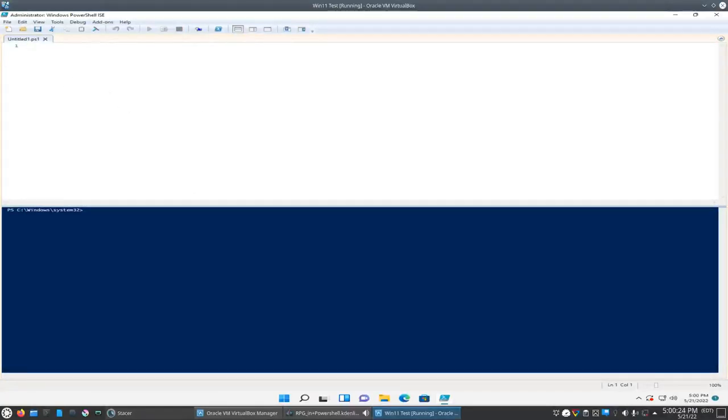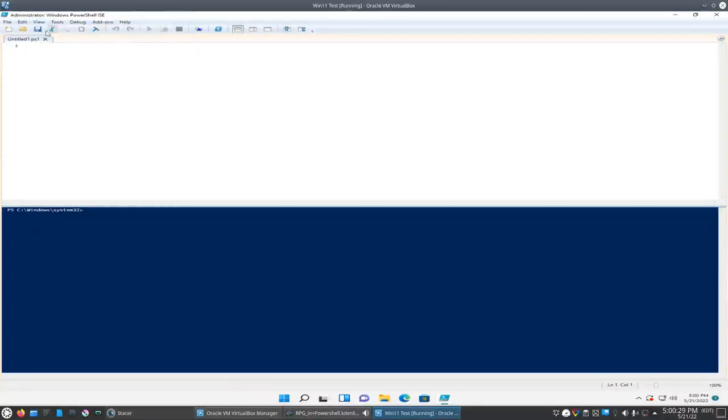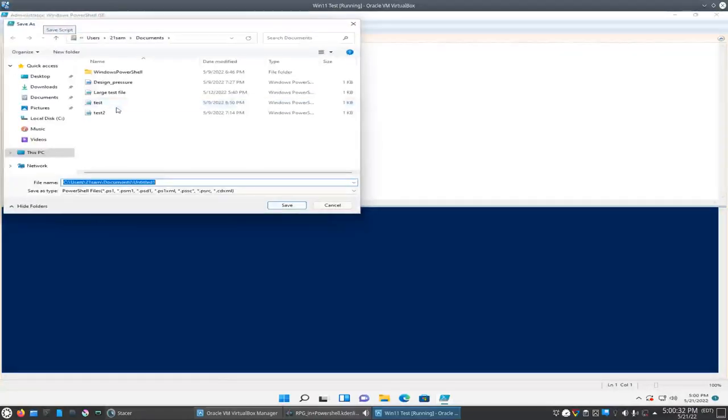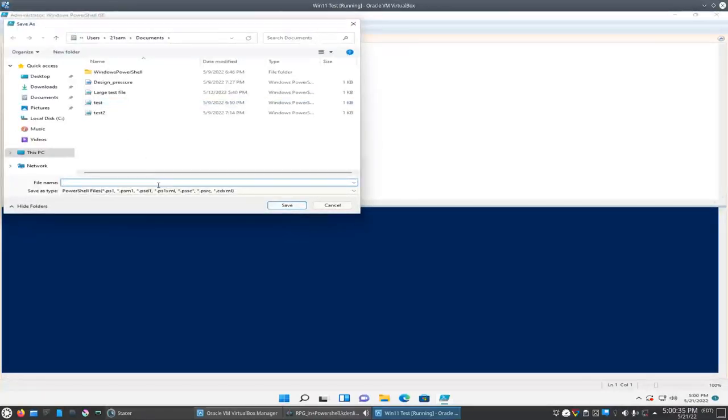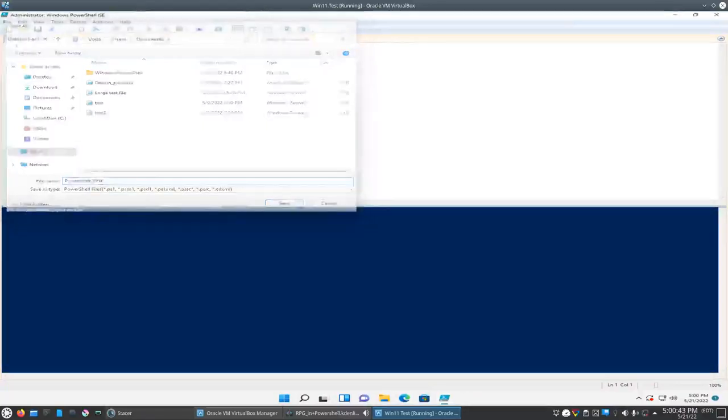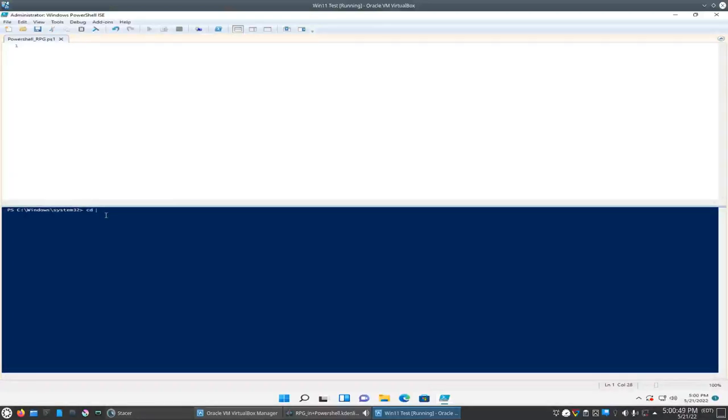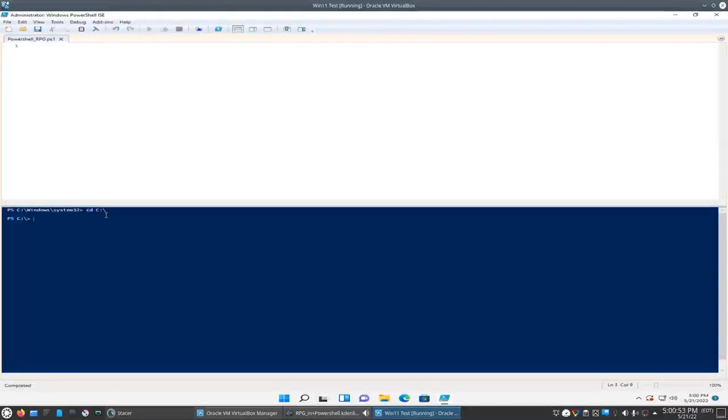Okay, so we got our scripting window open here. We'll just go ahead and save it first. Let's call it PowerShell RPG. I always like to change the directory. It always starts out in system32. Let's go to the root C directory here.